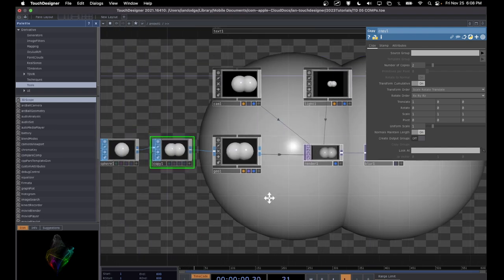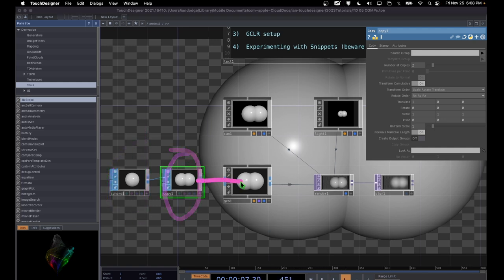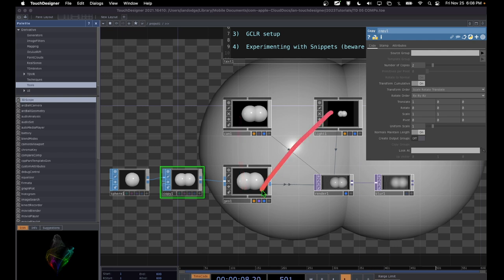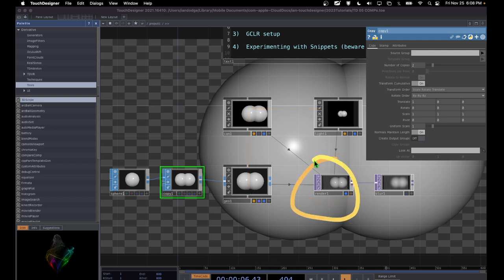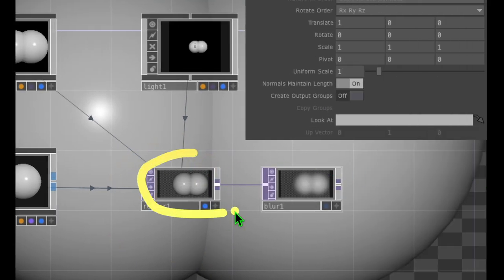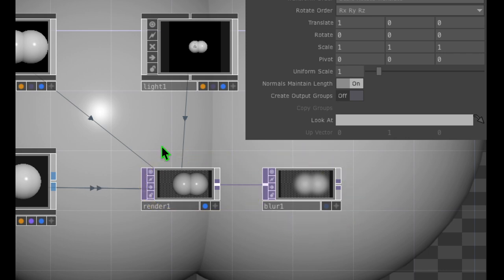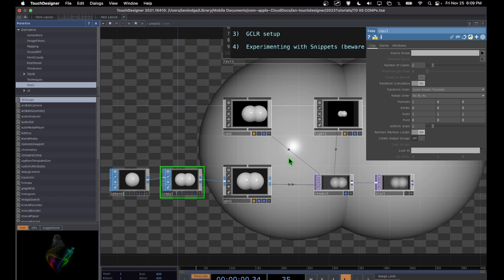Zooming out, we can see the basic structure: we're creating a sphere, doing something to that shape, feeding it into a geo operator that prepares our shape. Our camera is looking at our geo, our light is shining onto our geo, and our render operator takes the geometry, camera, and light to render an image. Finally, we modified our rendered image using a blur operator. I hope this setup is useful for you — it was very useful for me in learning TouchDesigner.